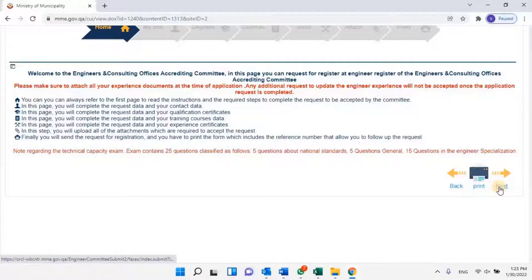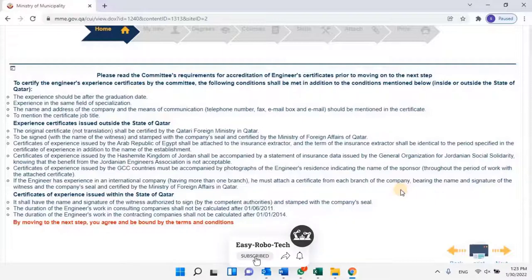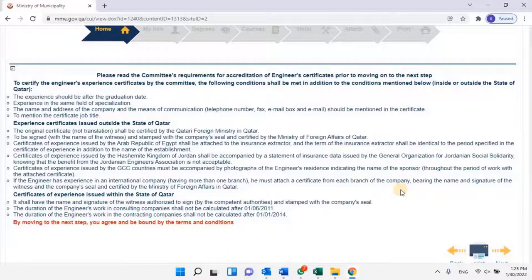Regarding the Technical Capacity Exam: the exam contains 25 questions classified as follows — 5 questions about national standards, 5 general questions, and 15 questions in the engineer's specialization. Read the instructions carefully and then click on Next. Please read the committee's requirements for accreditation of engineer's certificates prior to moving on to the next step. To certify the engineer's experience certificates by the committee, the following conditions shall be met in addition to the conditions mentioned, whether inside or outside the state of Qatar.